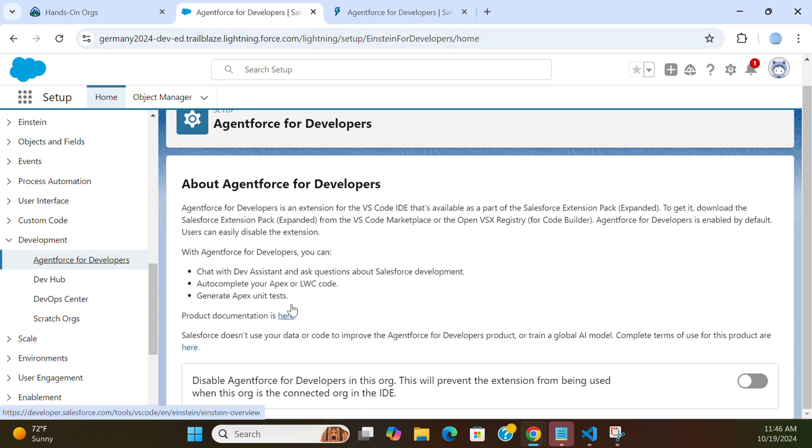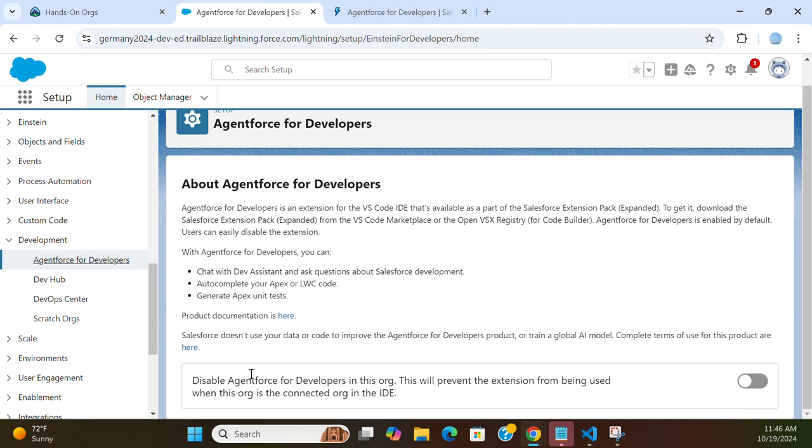If you want to disable it, you can disable right here. 'Disable Agentforce for Developers in this org' - this will prevent the extension from being used when this org is connected in the IDE.